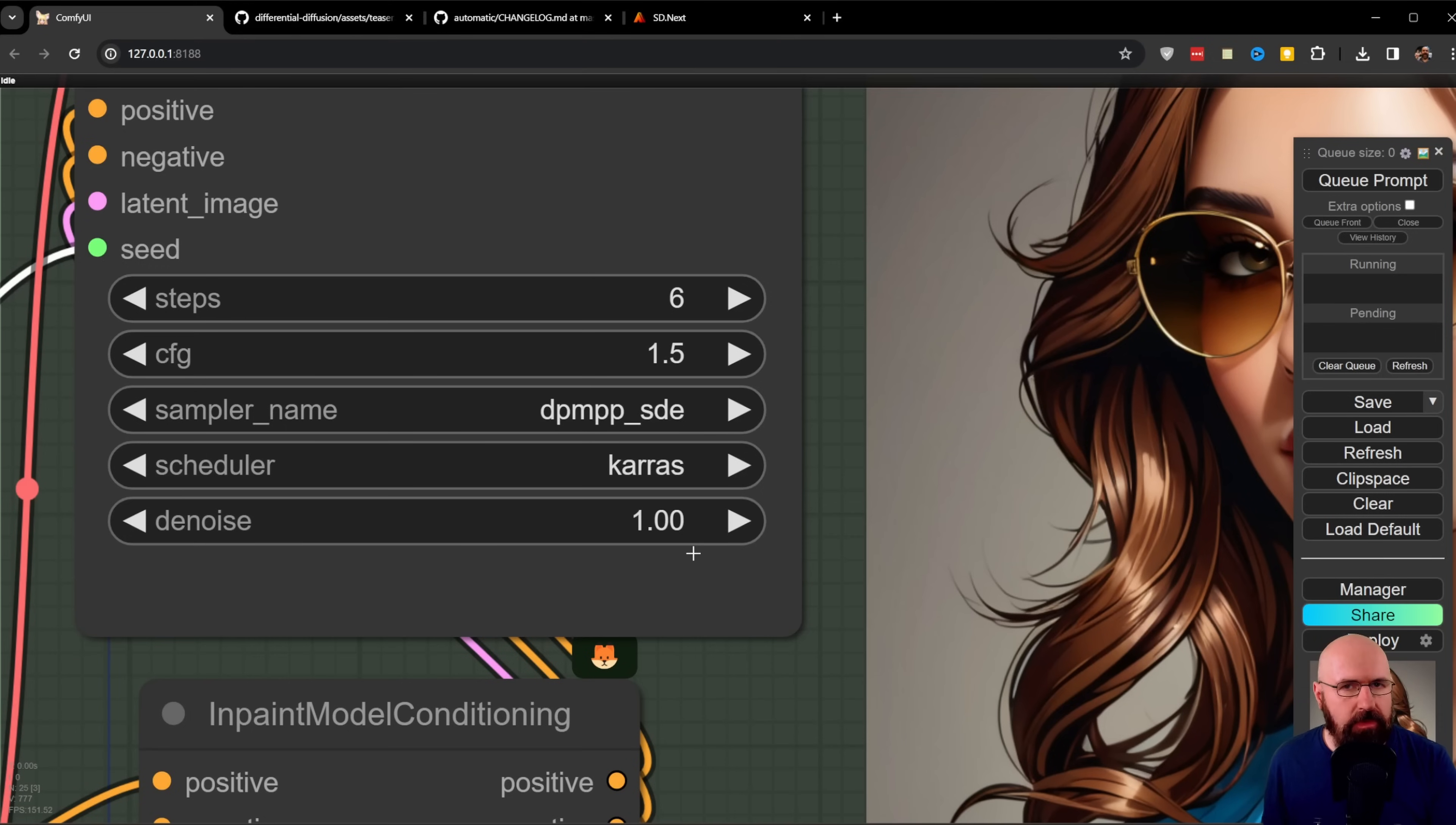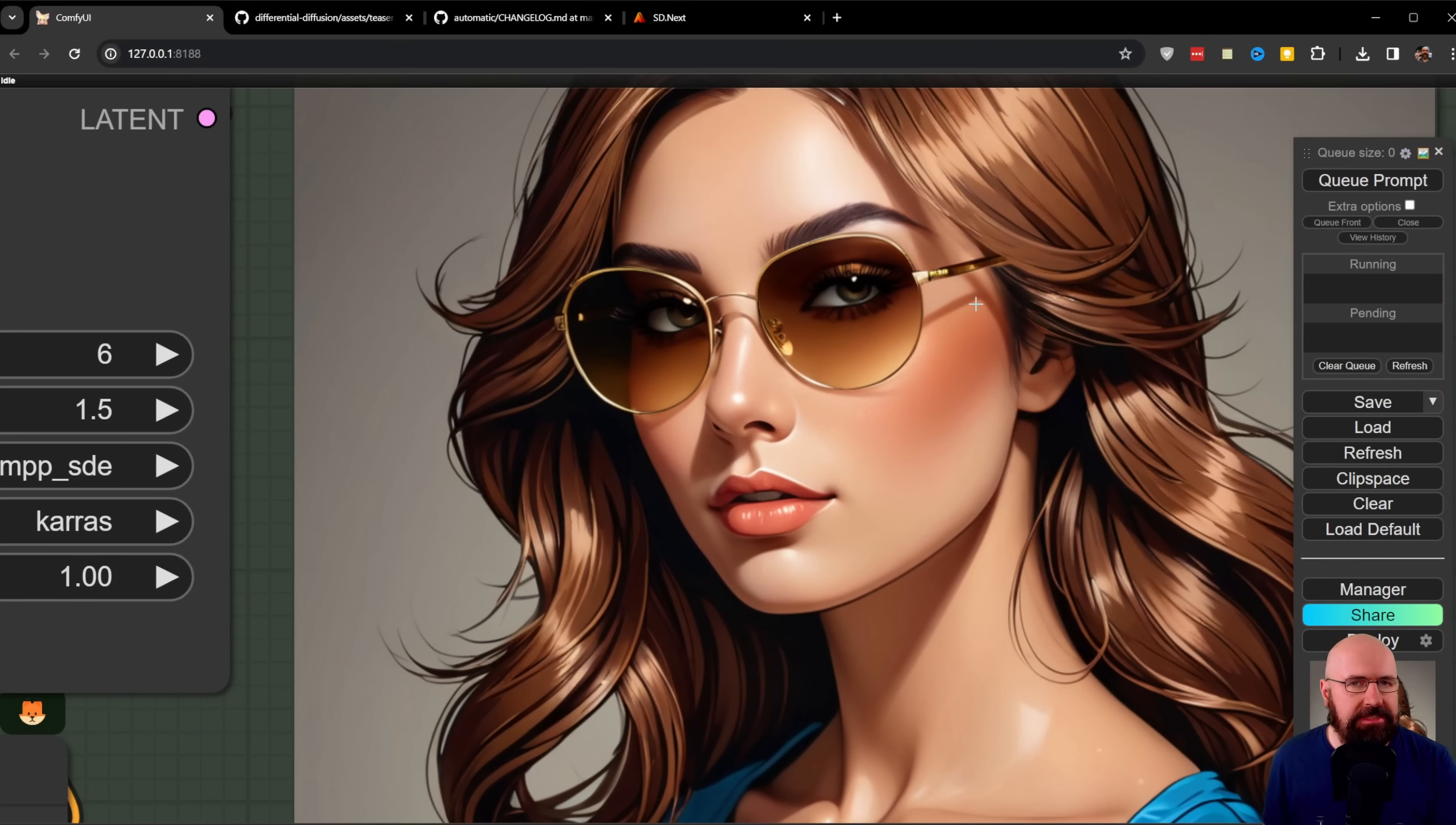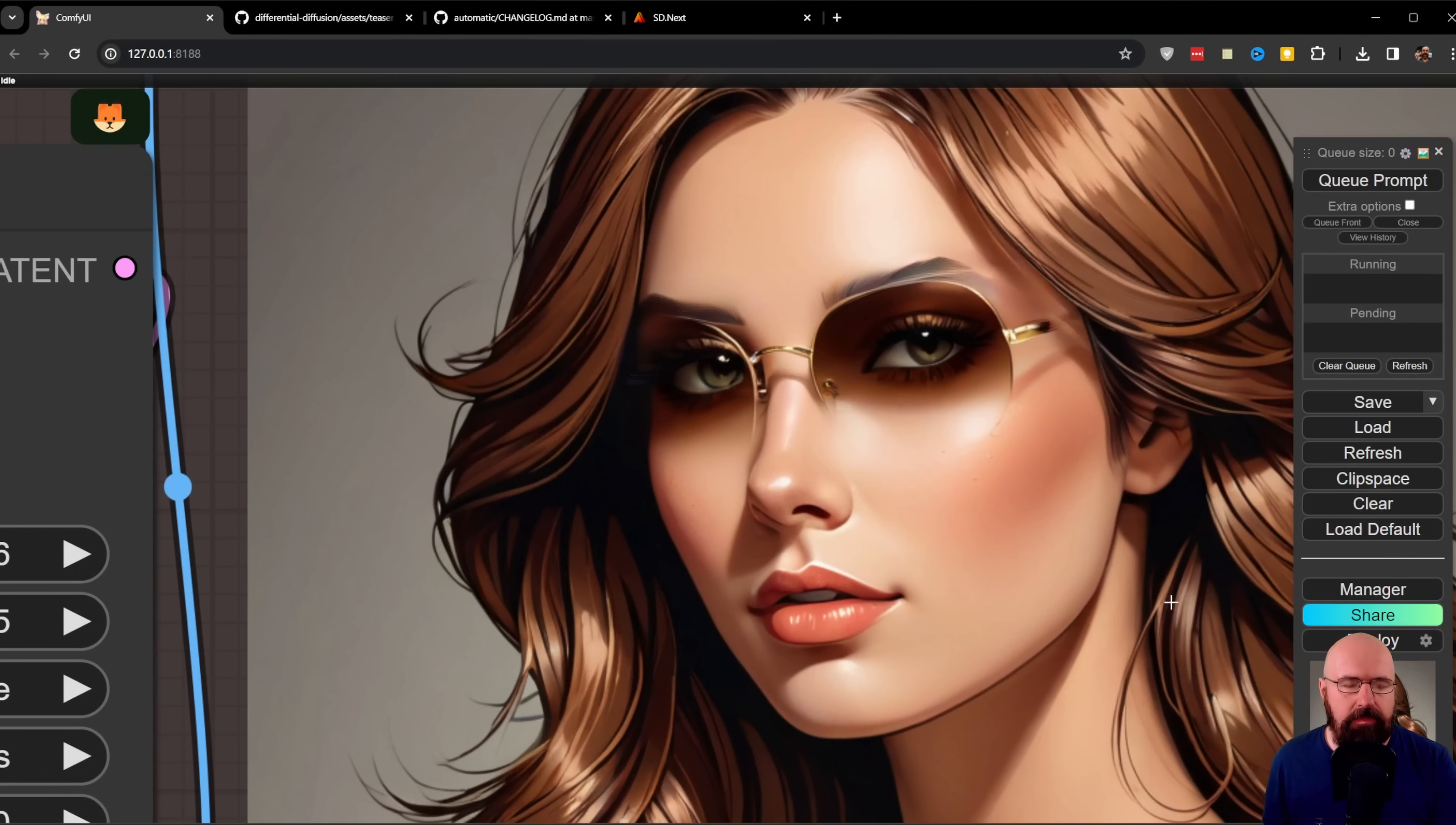Even the rim is nicely going into the hair of the woman. This is happening with a denoise of one, which basically means it's completely generating that area anew. But everything is fitting to the face in a correct and nice way.